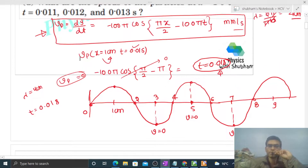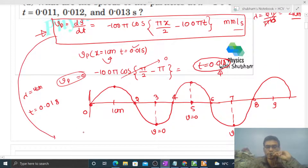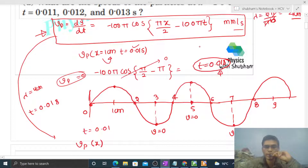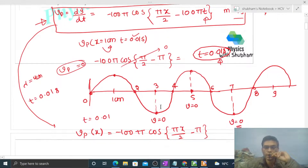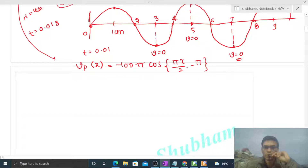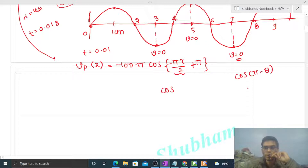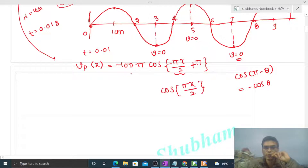Method 2 is very simple — just put in the time value t = 0.01. We write velocity as a function of x by putting the time value. It becomes: minus 100π cos(πx/2 − π). Using the identity cos(π − θ) = −cos θ, this simplifies to minus 100π times (−cos(πx/2)), which gives 100π cos(πx/2).